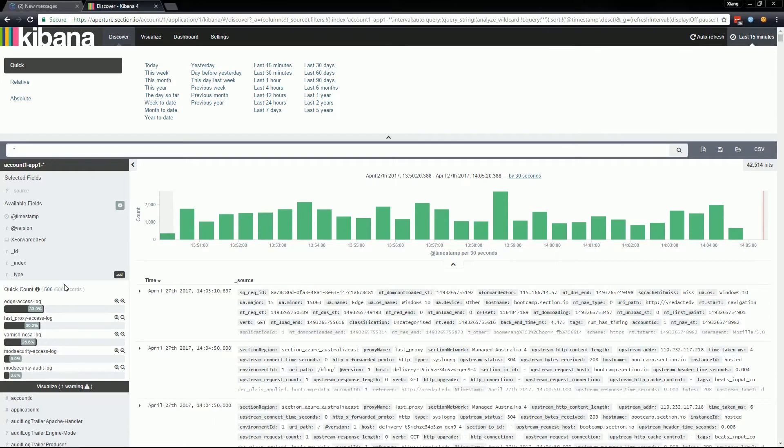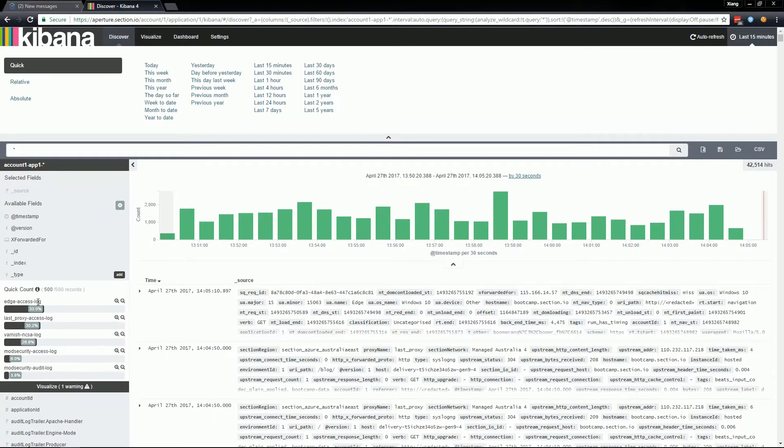For example, one of the most common logs that you may be interested in is the edge access log. This is where details of the connecting browser are kept. You will see information such as remote address, geo IP and user agent.